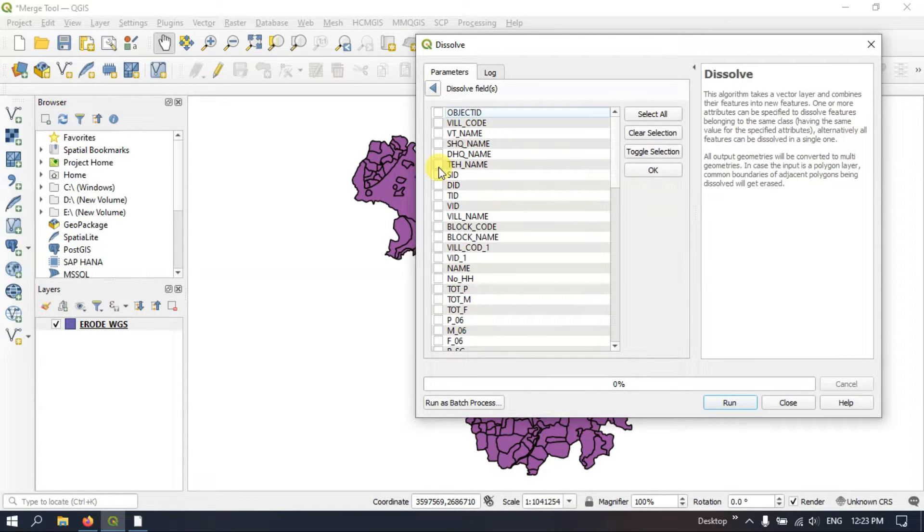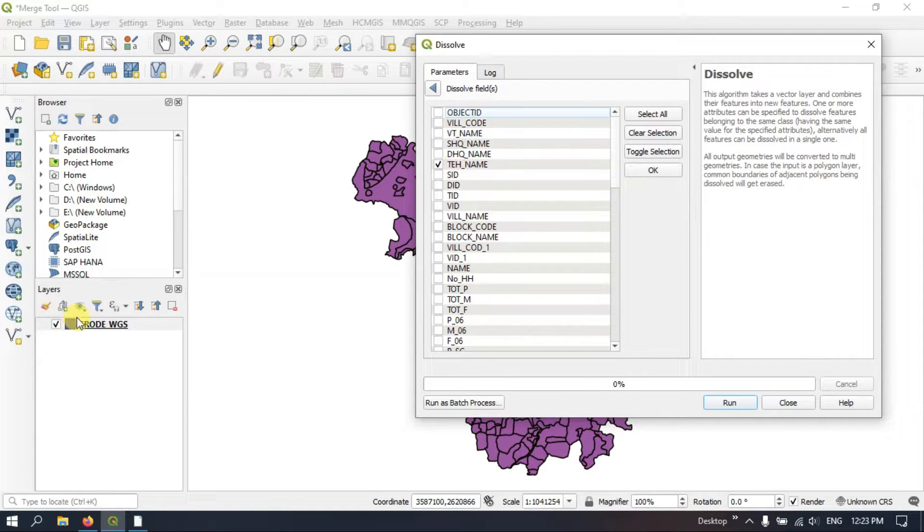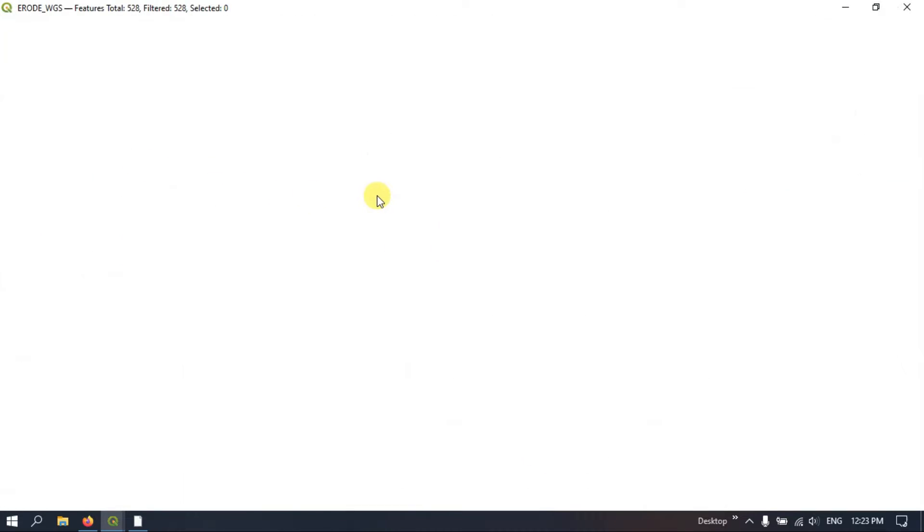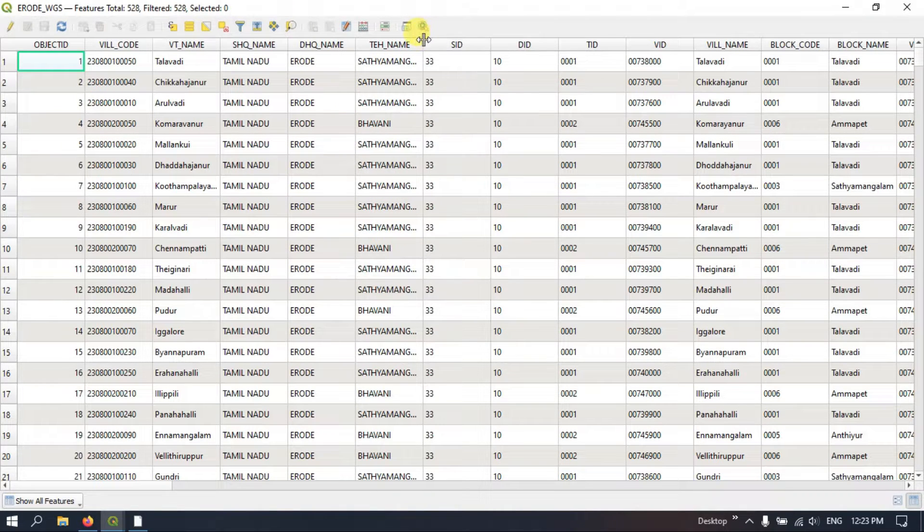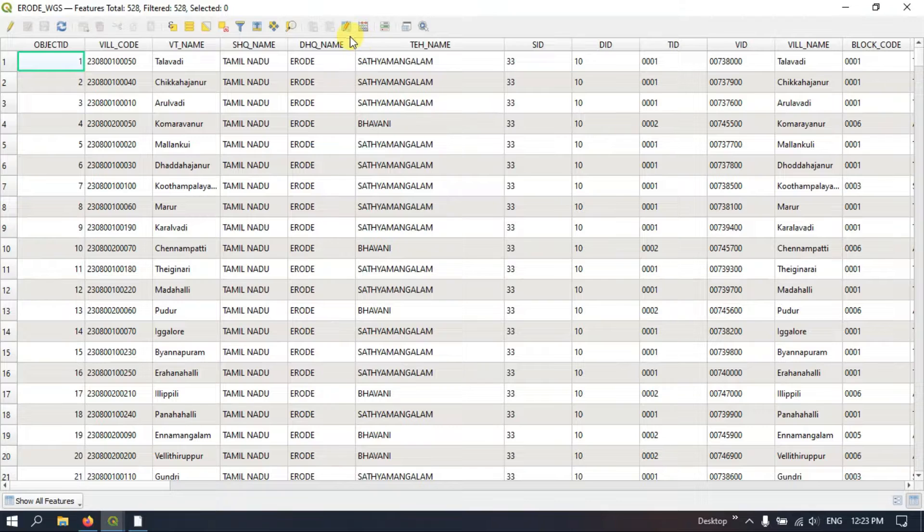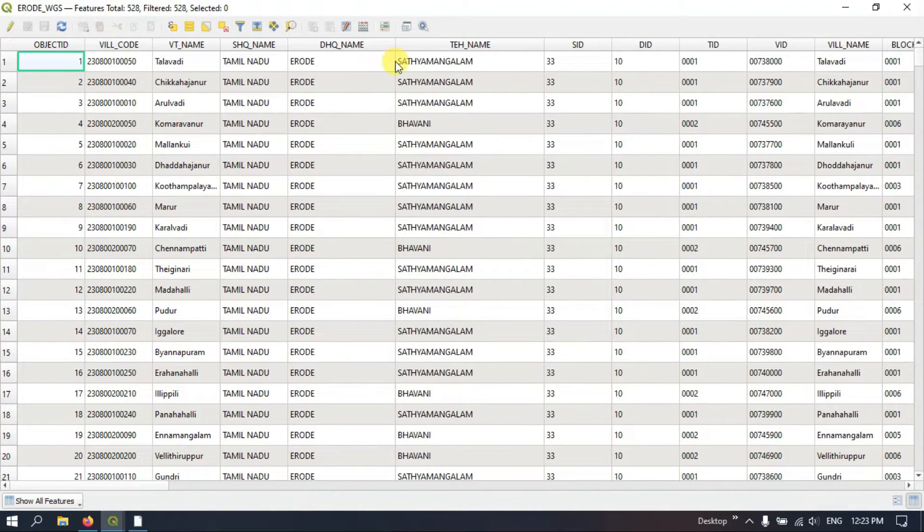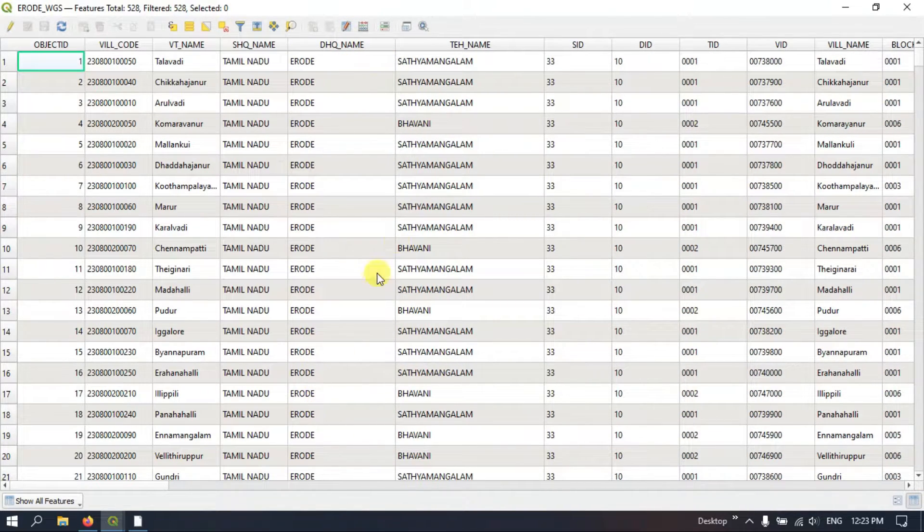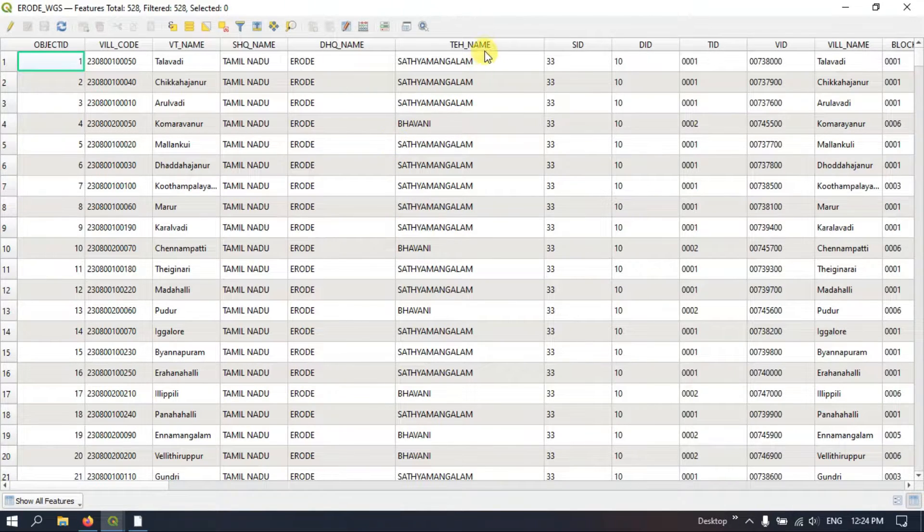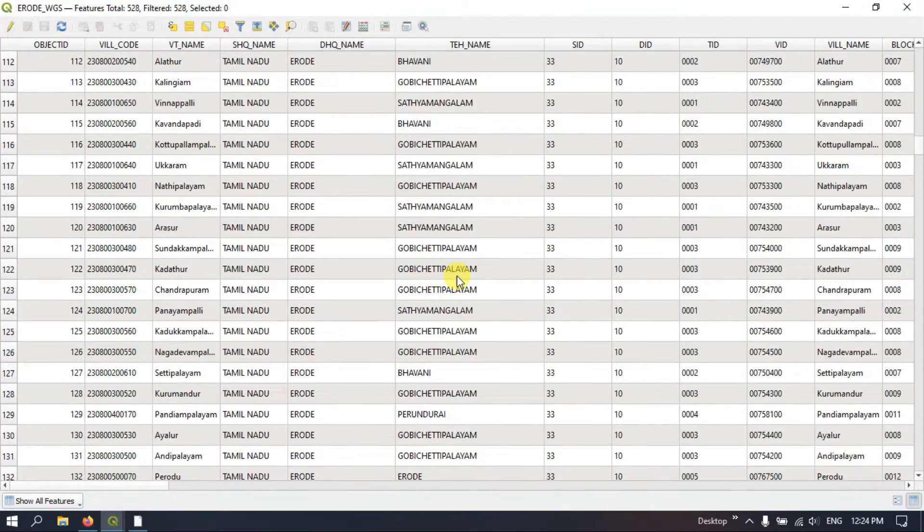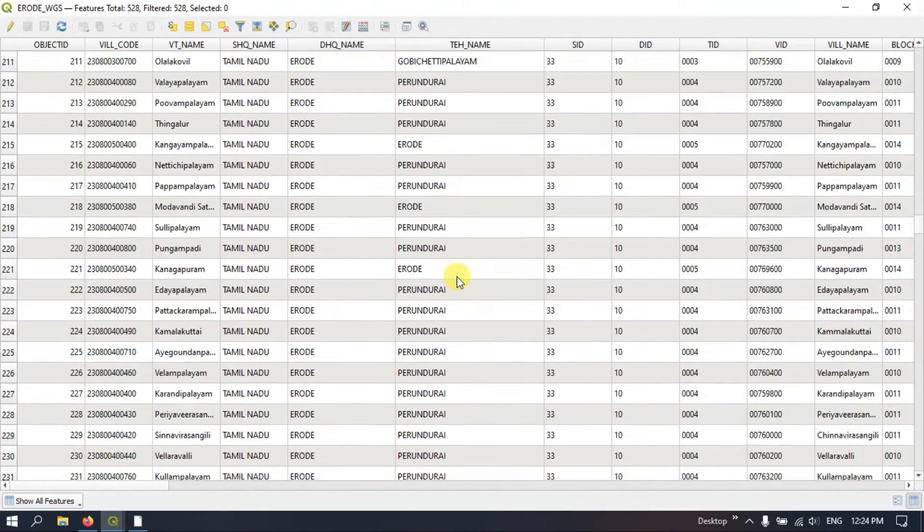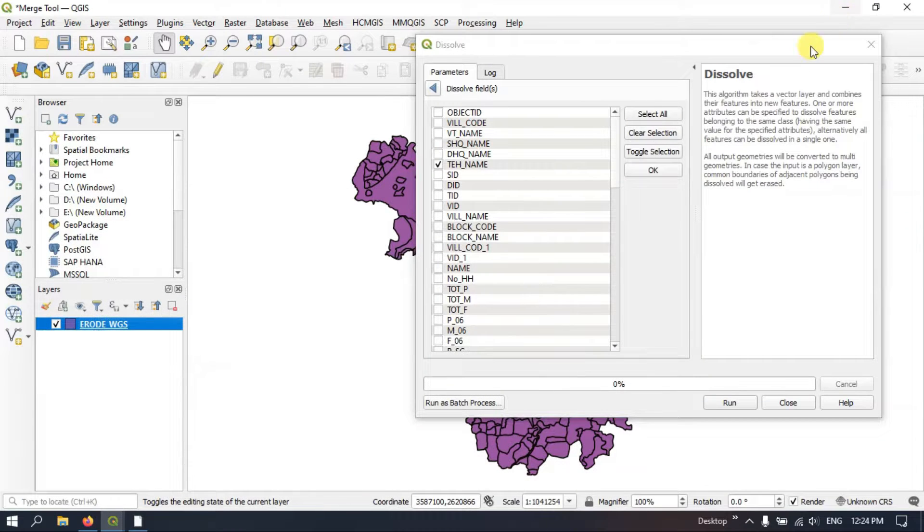So here you can see I am having a tehsil level attribute. So let me open the attribute and show you. So this is the tehsil level attribute. You can see I have the district, I have the tehsil name. So I am going to use this tehsil level name and I am going to make this as seven major boundaries.